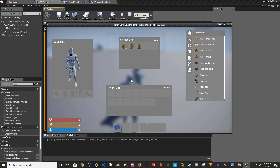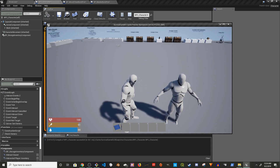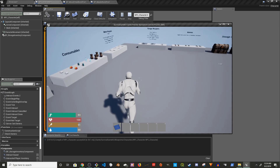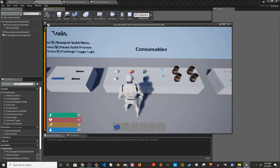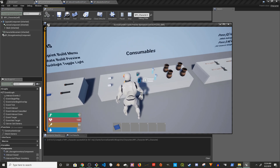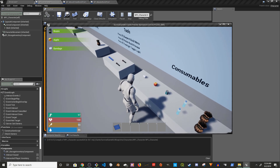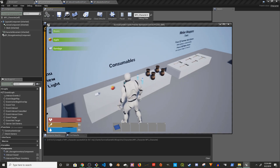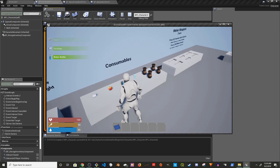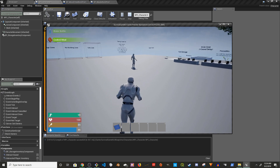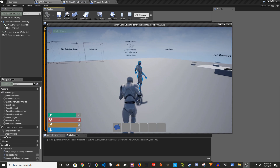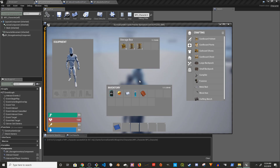Let's give it a try to see if the storage box works — if we can store items. Add more stuff and go back, press E — the items are still there.